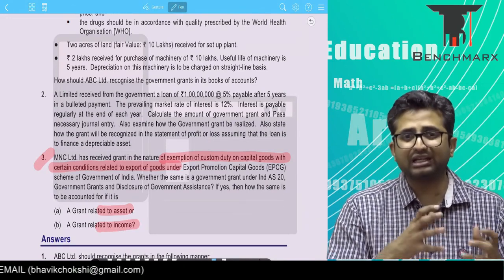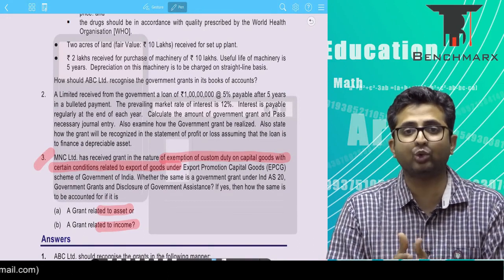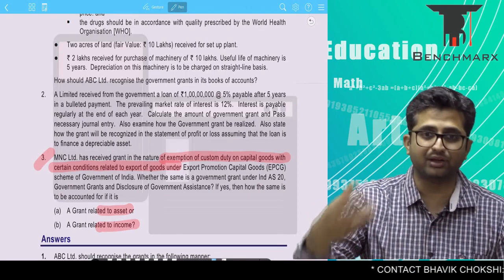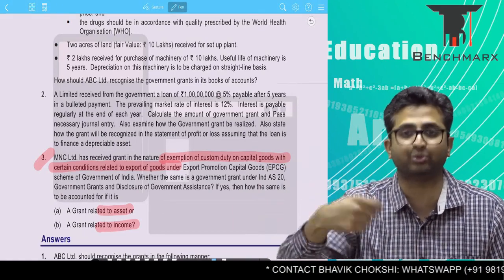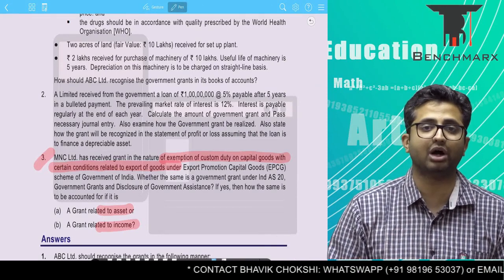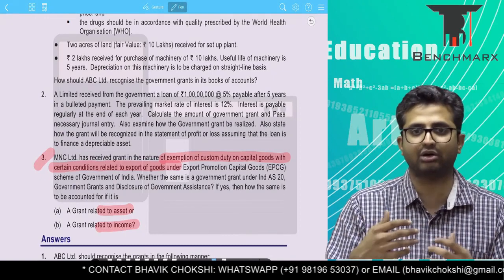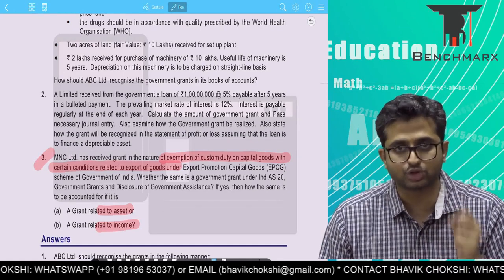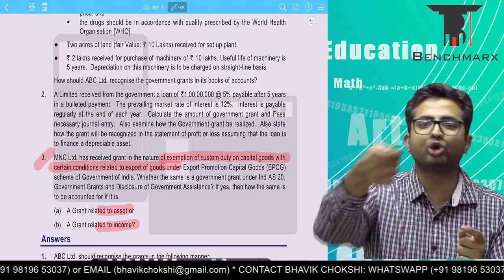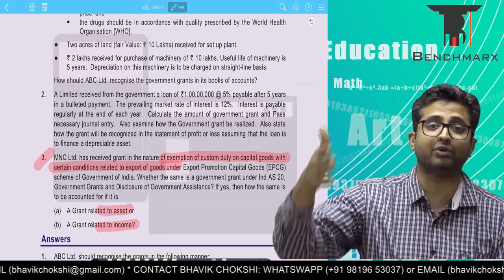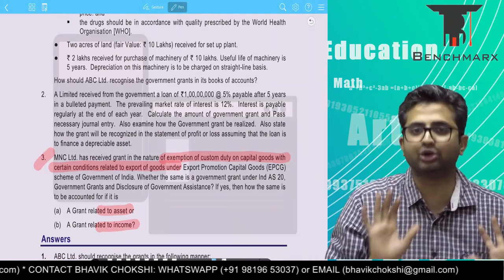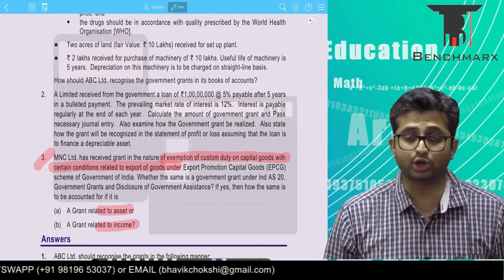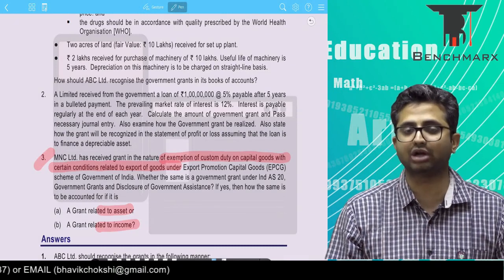Under the EPCG scheme, the benefit is normally tied to export obligations. The government says that if you want the benefit of a waiver of import duty, in, say, a period of 5 years, you will have to export components worth, say, 20 crores. So the government is trying to increase exports. The concession in customs duty that you are getting is tied to an export obligation. You have to meet an export obligation of, say, 20 crores of export sales in order to be entitled to the EPCG benefit. What if you do not meet the obligation? You have to refund the duty. So is it a government grant? As per the standard, yes, this is a government grant.